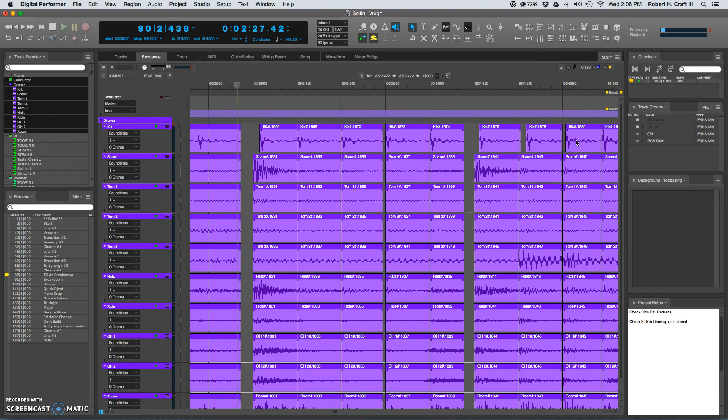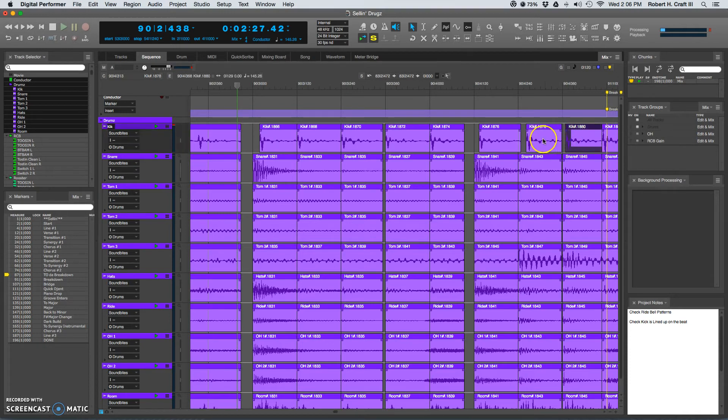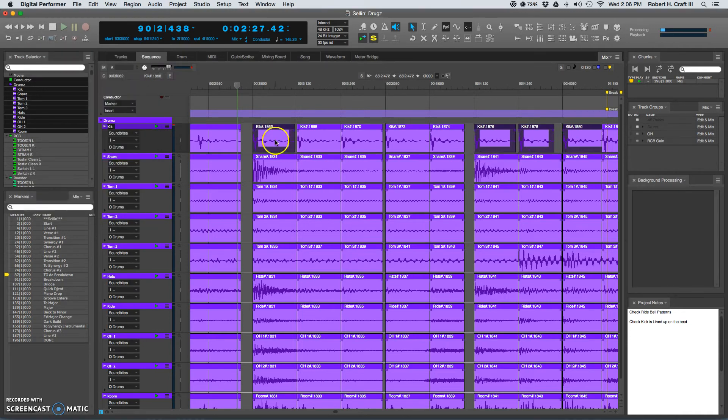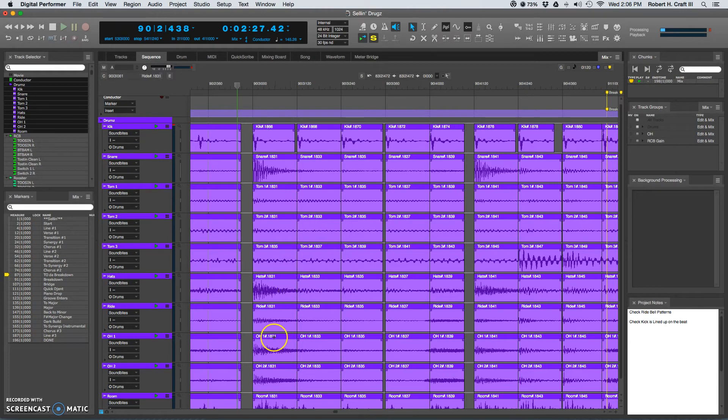And I'm going to grab each one of those. Sorry, I'm going to put the mic down. Then bring up the quantize box. And then quantize just those kicks.